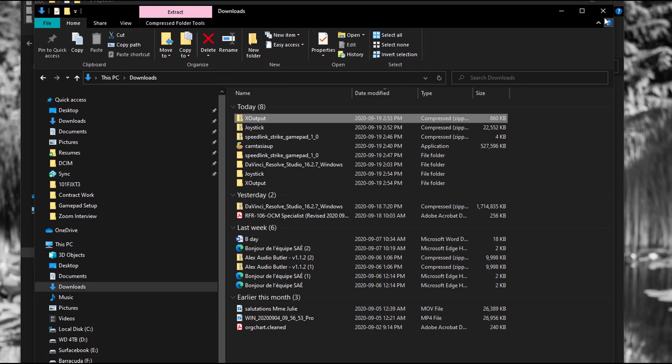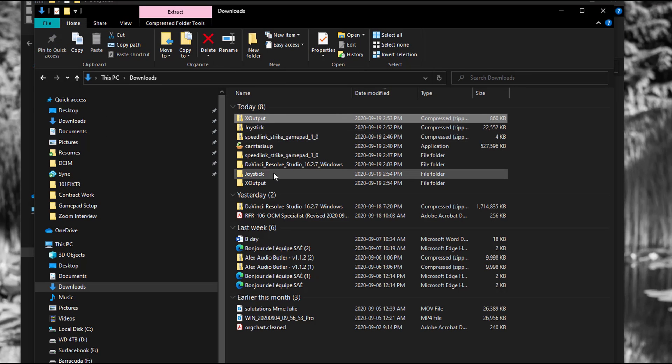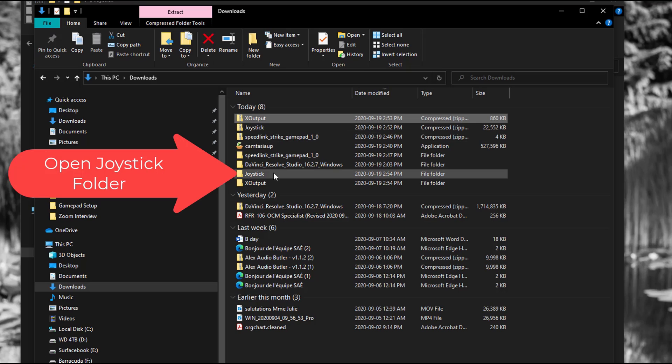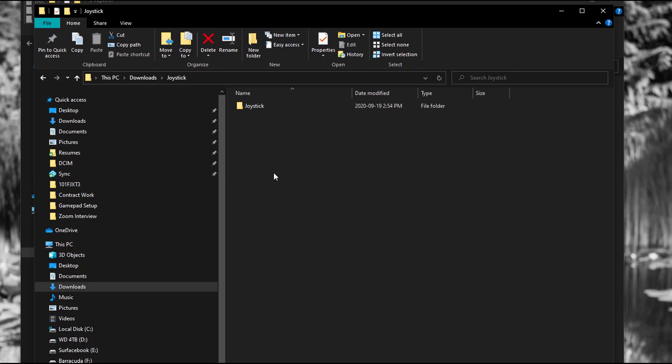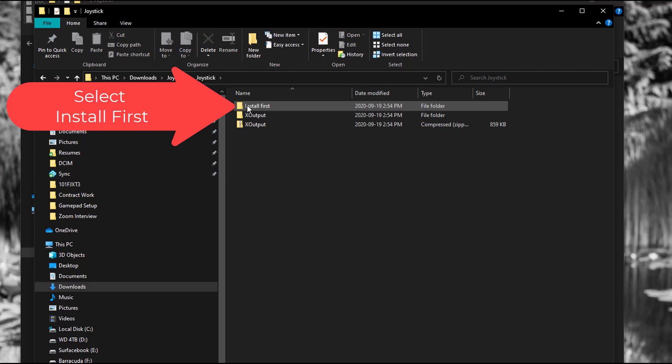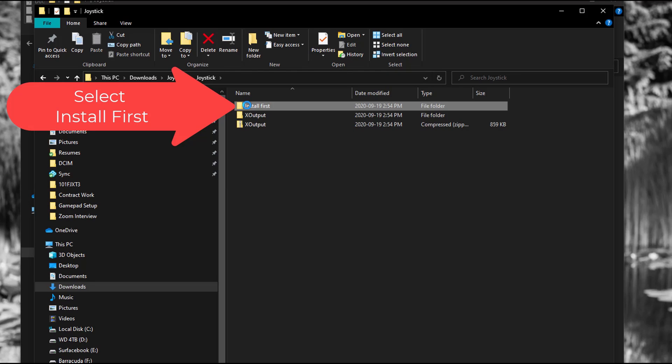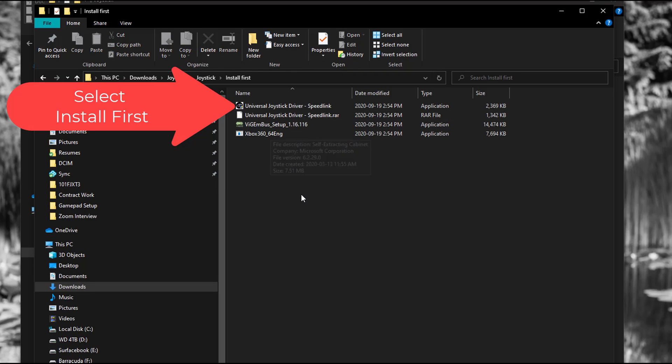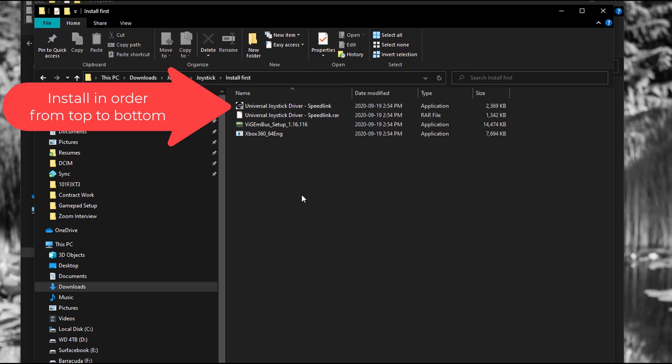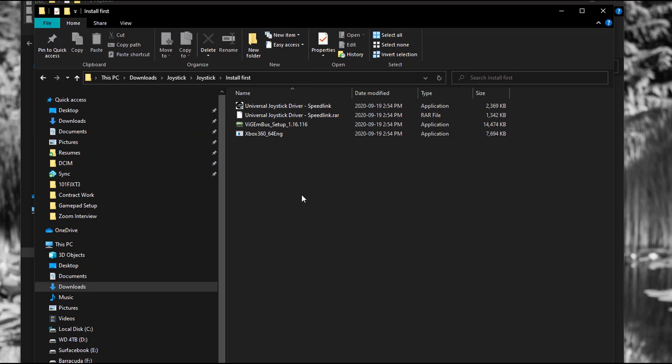I'm going to go into the joystick folder and just open it up. Double click joystick and there's a folder called install first. Select that. And then you're just going to install them in order from top to bottom. So the first one you're going to install is the universal joystick driver. I'm going to double click on that and get that started.